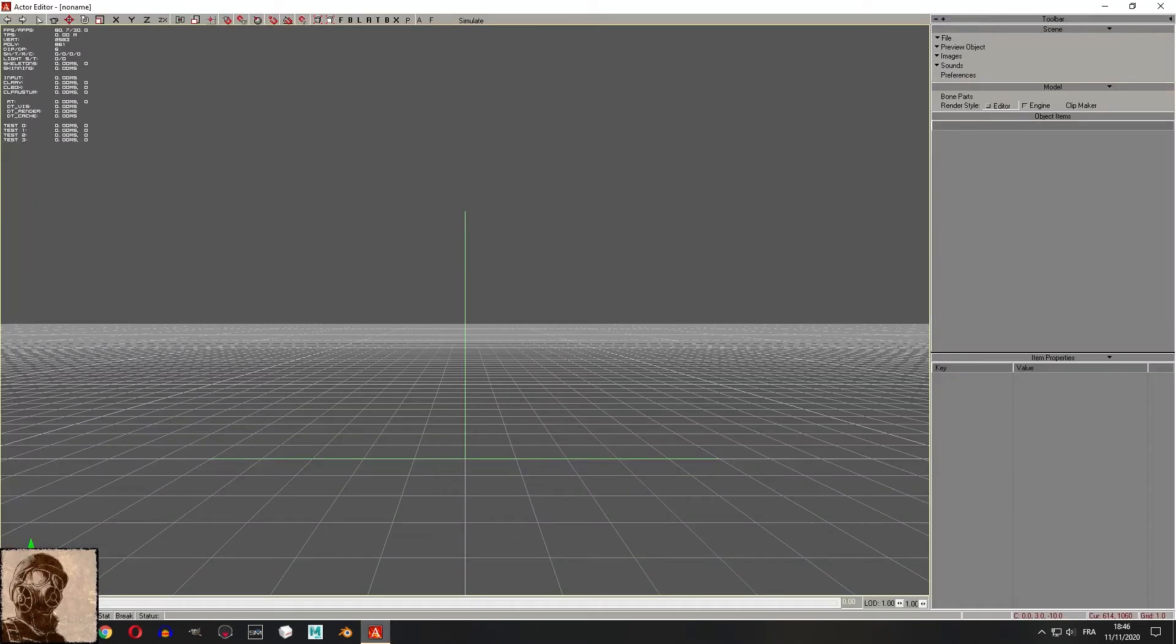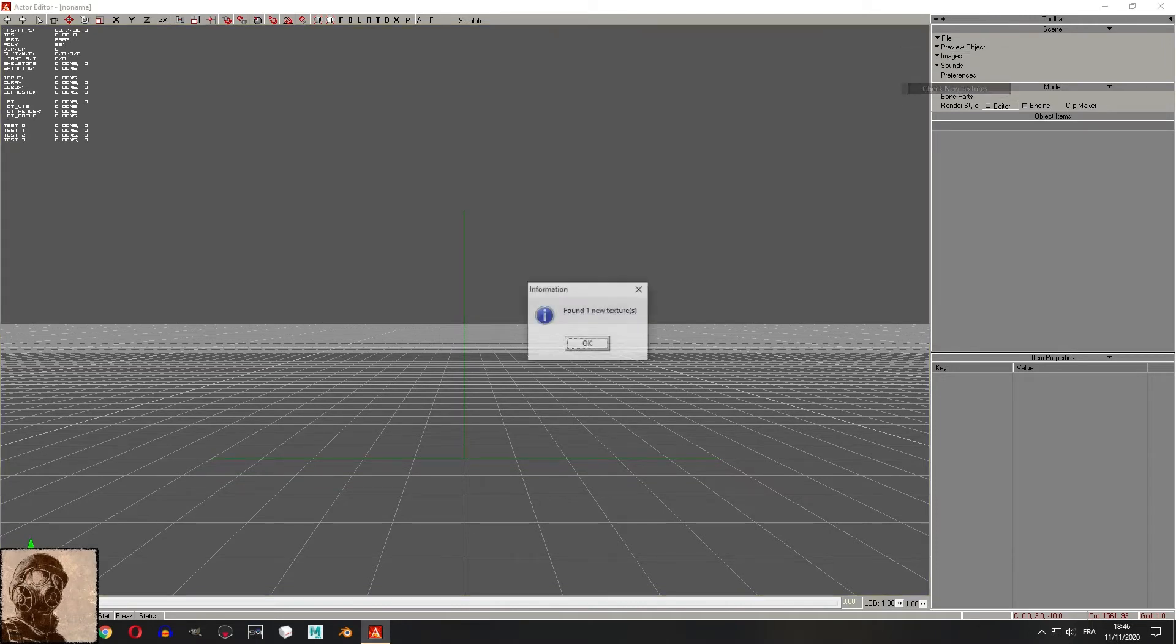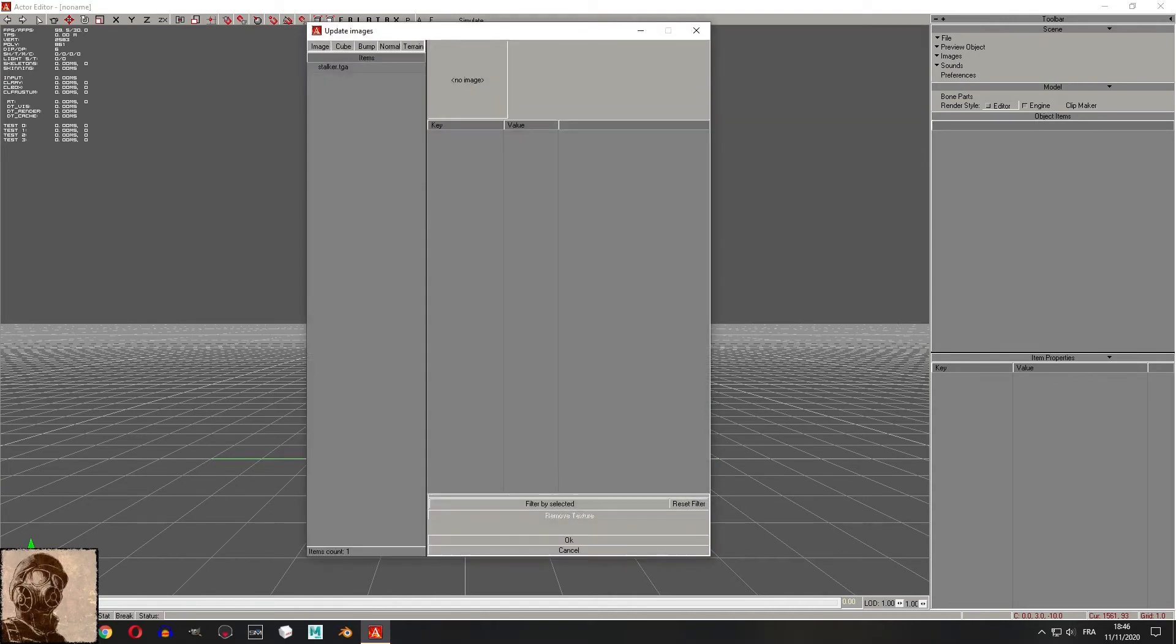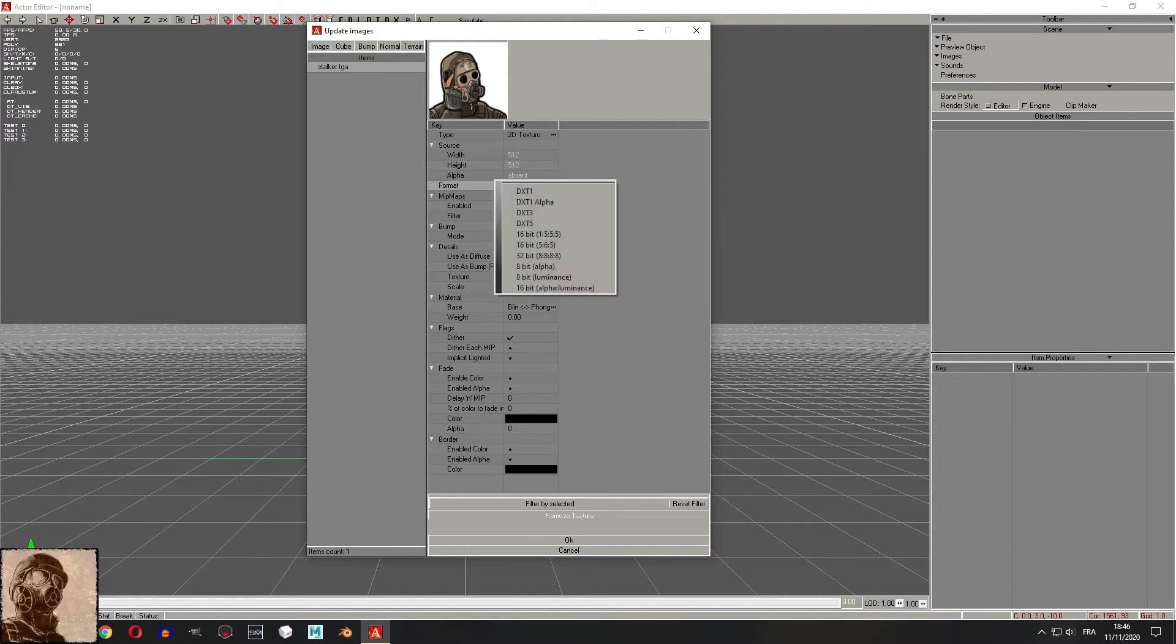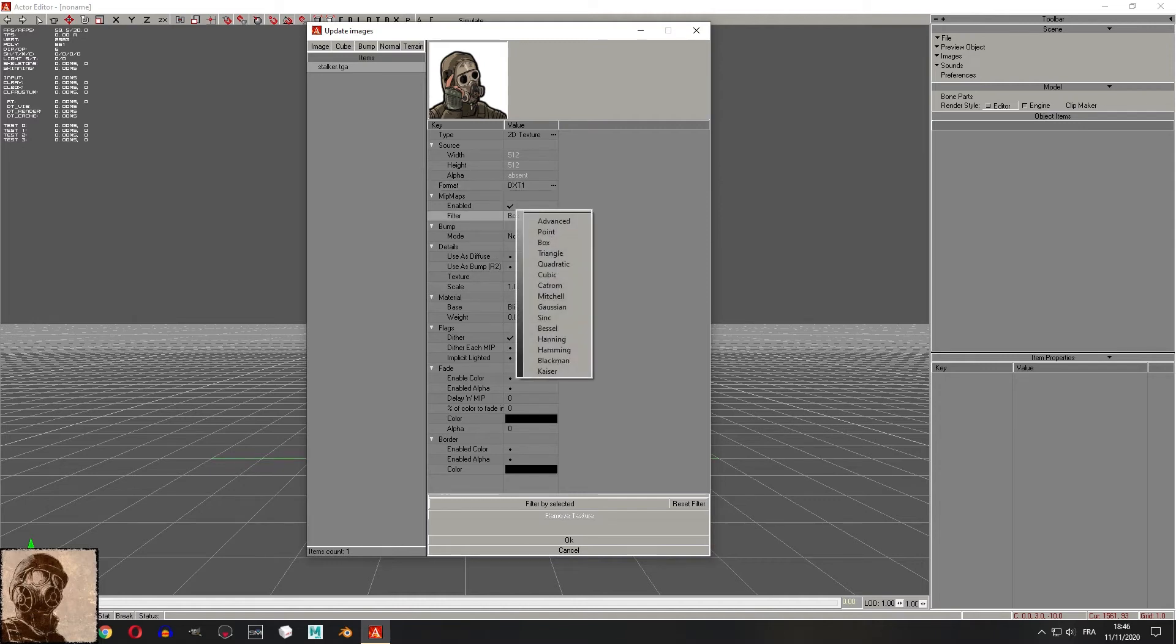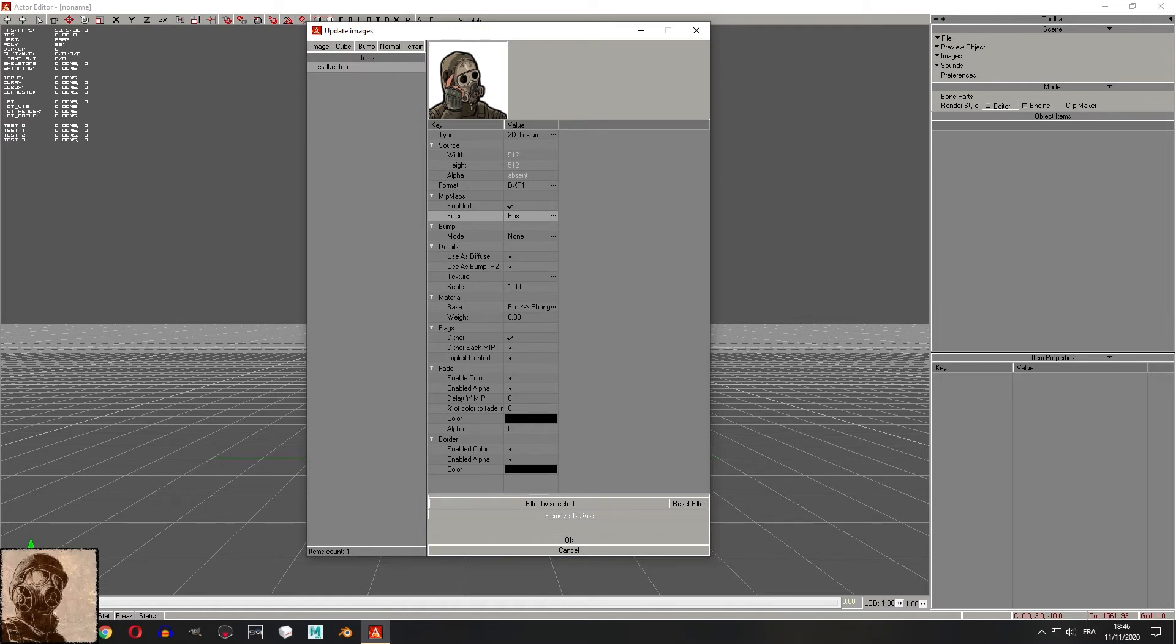Run the actor editor, go to image, then check new textures. Now click OK.